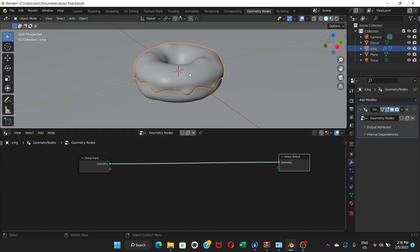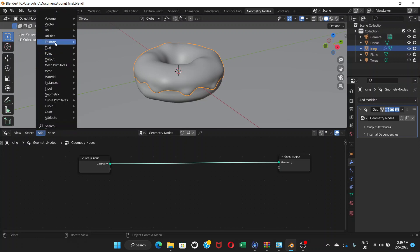We're going to create a sprinkle by making one sprinkle and then using that as an instance — an example — to create many more copies, a random number, a lot of objects based on one object. To do that, first we're going to add a node. Go to Add and we need to go to Point — Distribute Points on Faces.